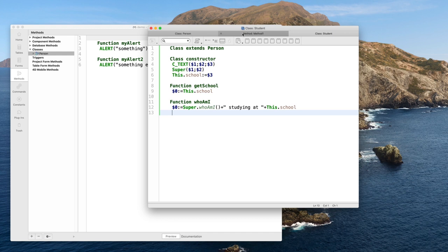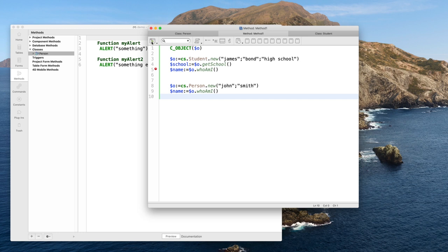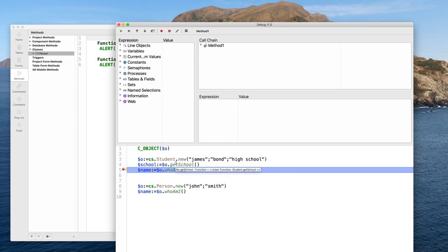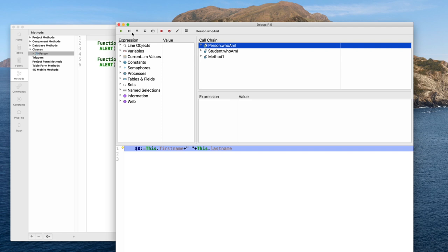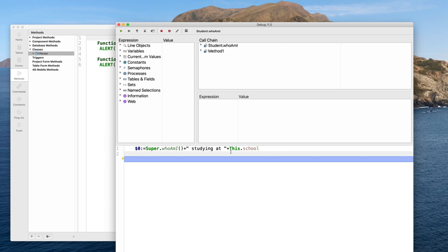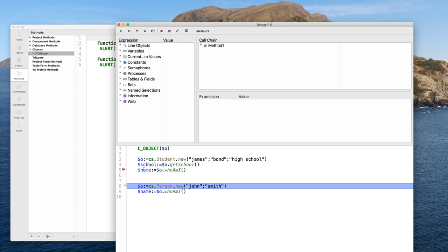Getting back to my project method: now when I step inside whoAmI, I am inside the whoAmI function of my Student — no longer inside the Person's whoAmI. But from the Student's whoAmI, I am explicitly calling the Person's whoAmI to provide first name and last name, then adding more information. The result is now first name, last name, and the school.